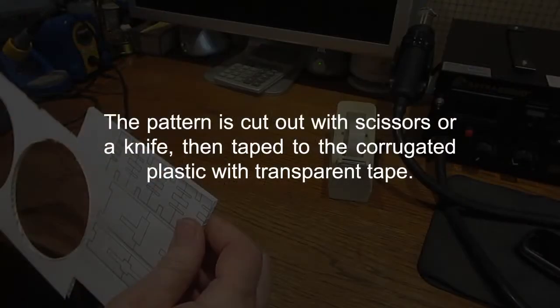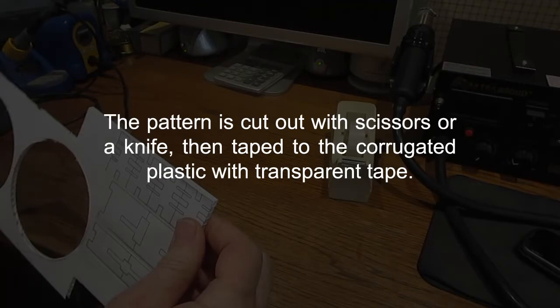The pattern is cut out with scissors or a knife, then taped to the corrugated plastic with transparent tape.